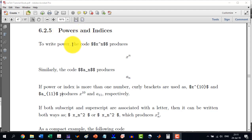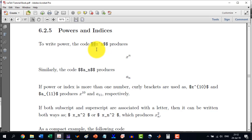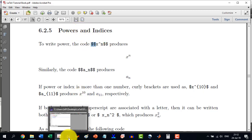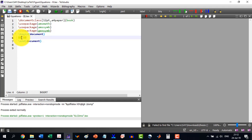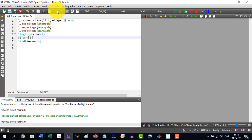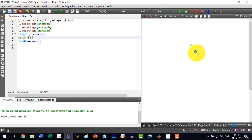To write a power, the code `x^n` will produce x to the power n. The double dollar symbol means it will generate an offline equation, while the single dollar will generate an inline equation. So to write x to the power n, we write the double dollar symbol and in between we write `x^n`, and it will be rendered as x to the power n.